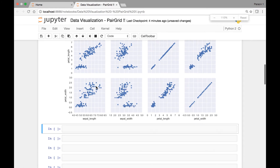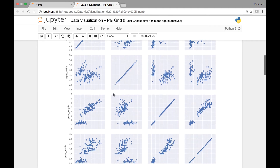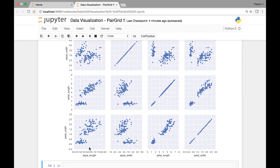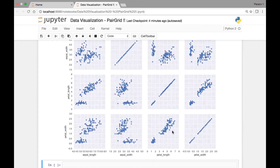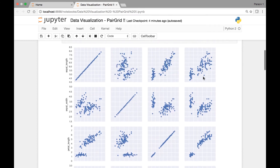Let me zoom out. So here we have sepal length, sepal width, petal length, and petal width — same for the columns. We can see some correlation between these different variables. For instance, if we take petal length and petal width, we can see a strong positive correlation between those two, and same thing for petal width and petal length.